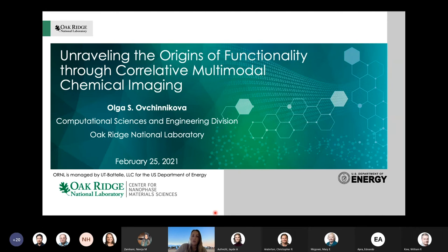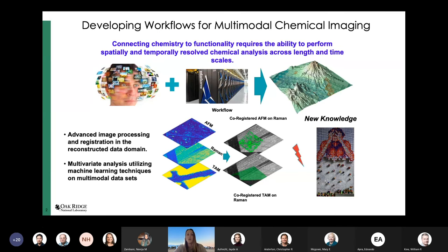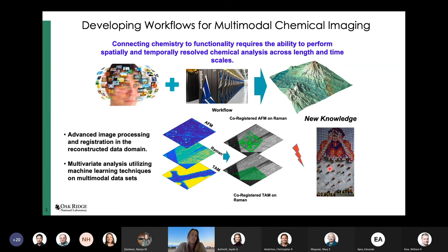So what do we mean by developing workflows for multimodal imaging? We want to bring different modalities of imaging together. When we do that, we're dealing with different spatial-temporal scales and voxels of different sizes. We want to develop applications for correlation of these different data sets, as well as start pulling out information in terms of physical and chemical relationships.